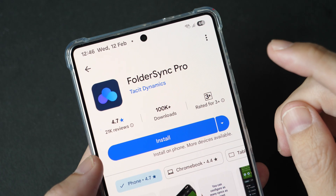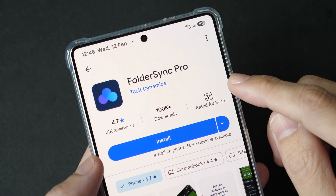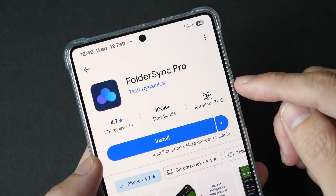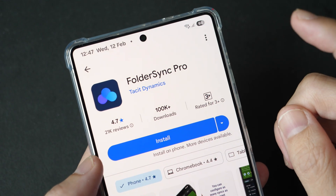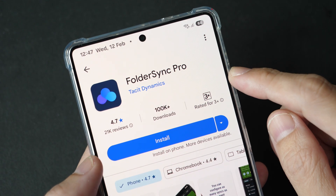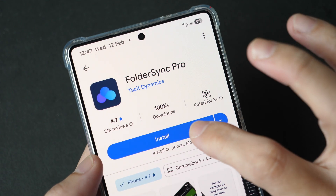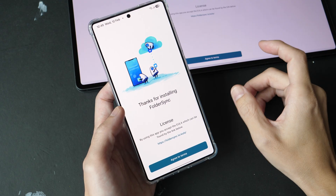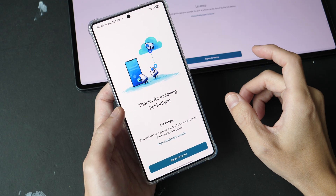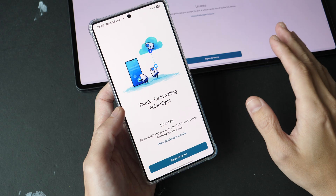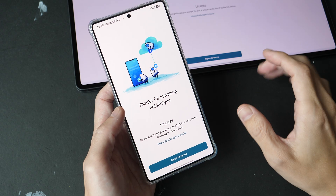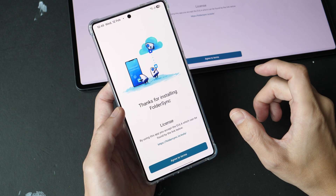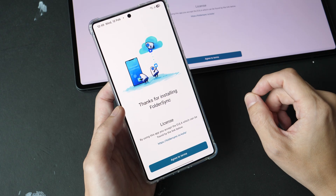Next, we'll talk about Folder Sync Pro, which is about US$10. This can work with Google Drive for syncing. By the way, if you use Dropbox, you can use an app called Drop Sync for file syncing — I'm going to link a tutorial for Dropbox users in the video description below.